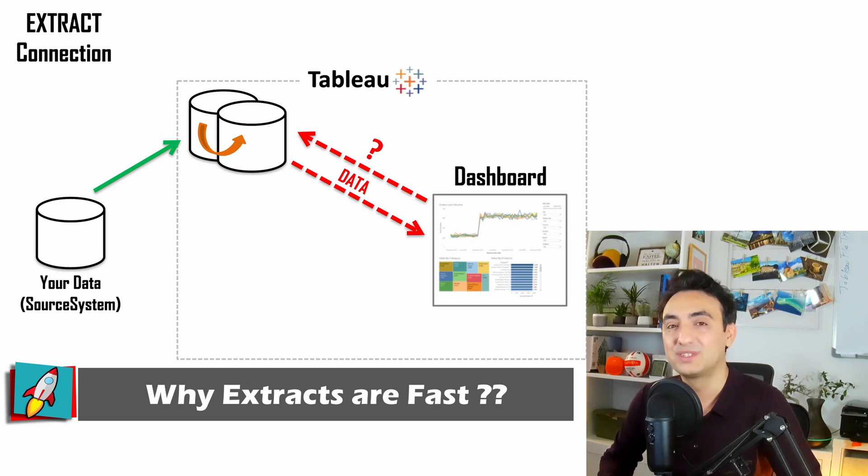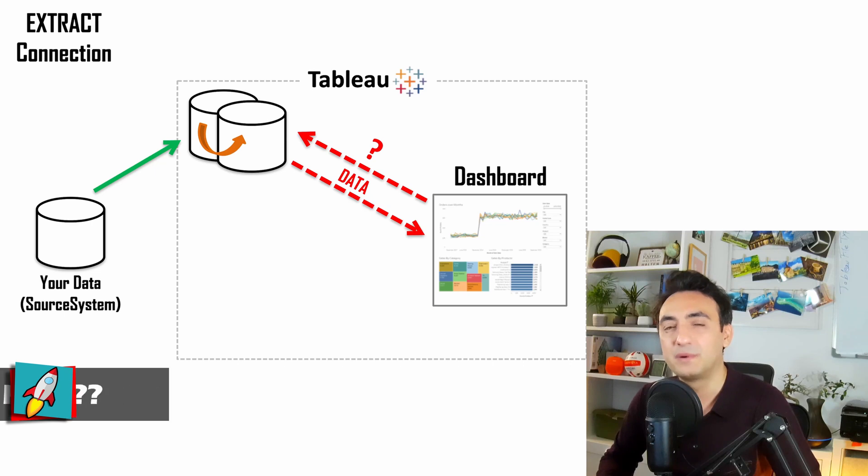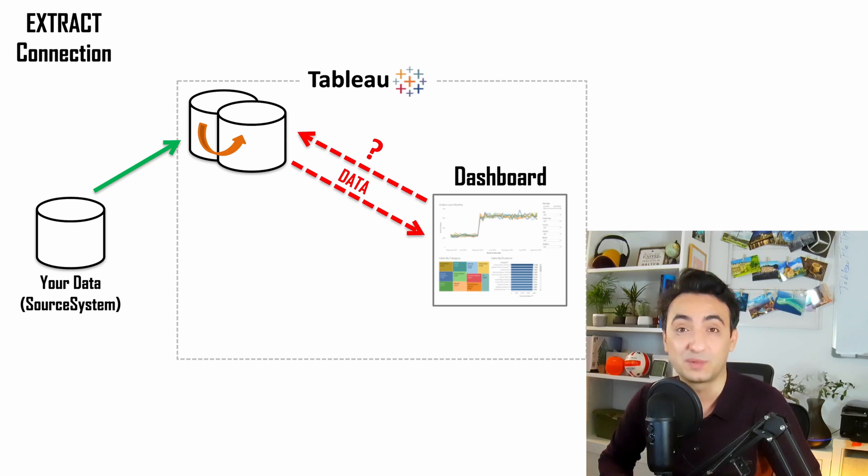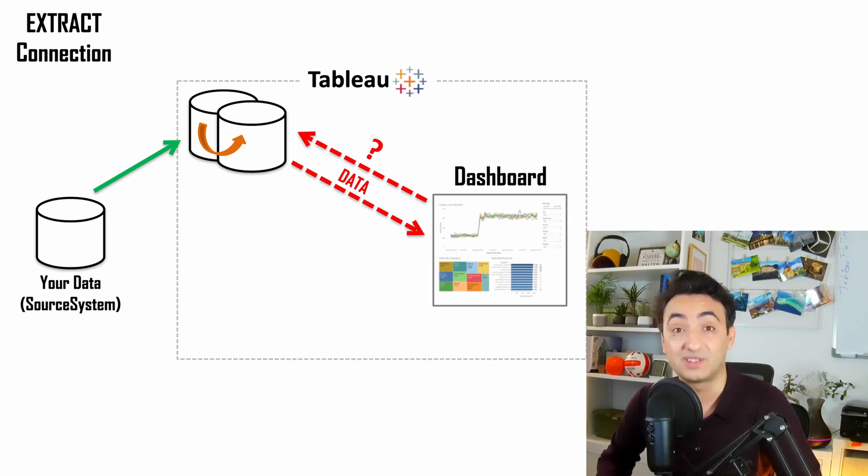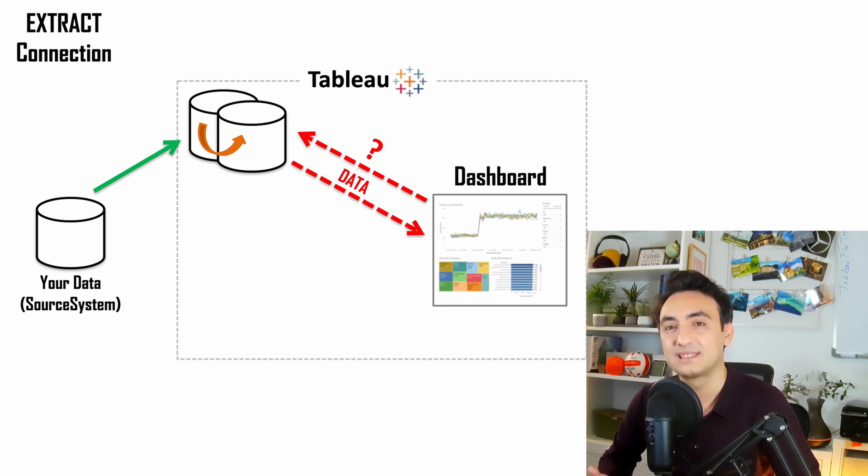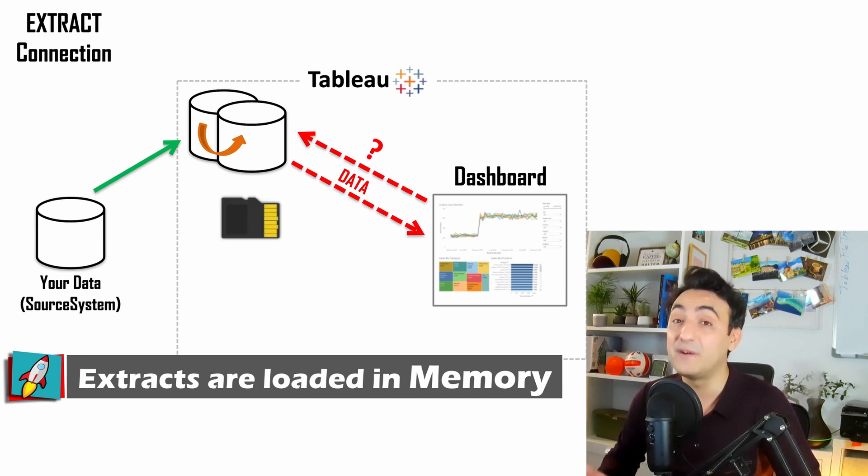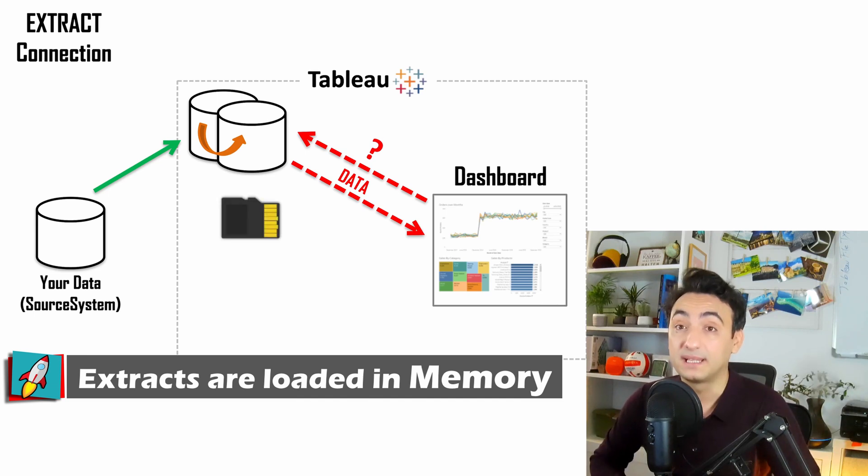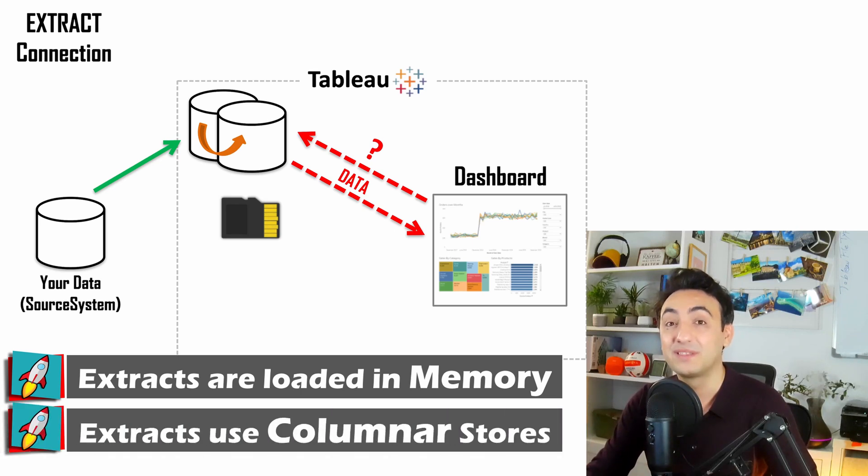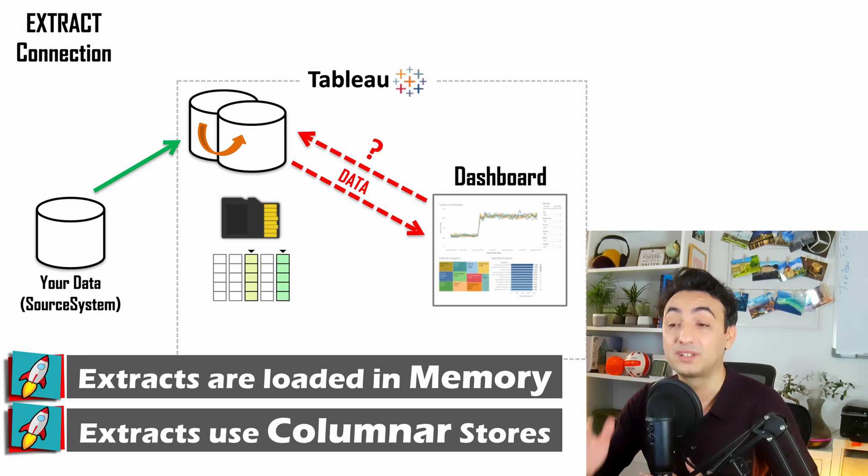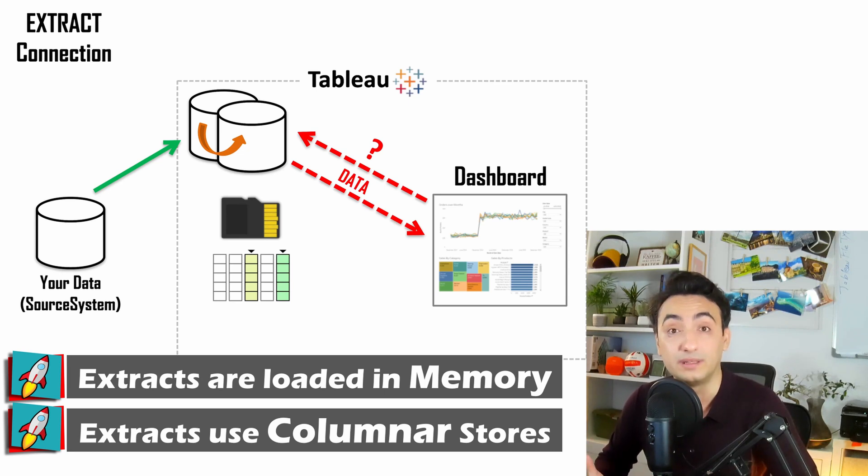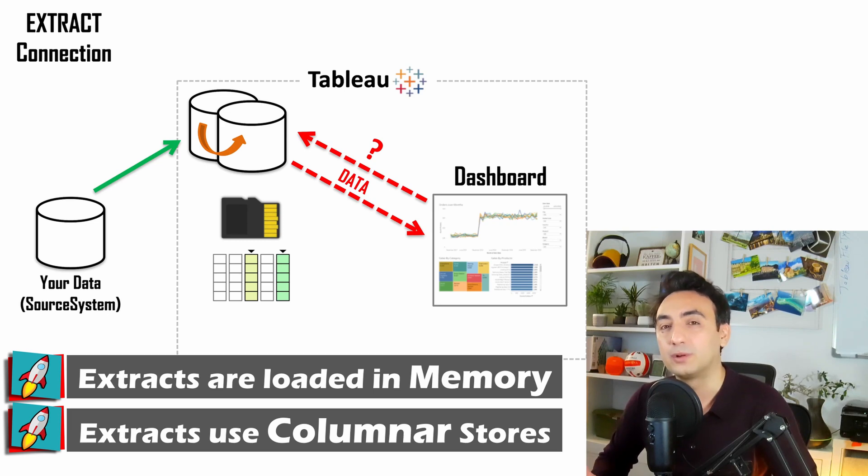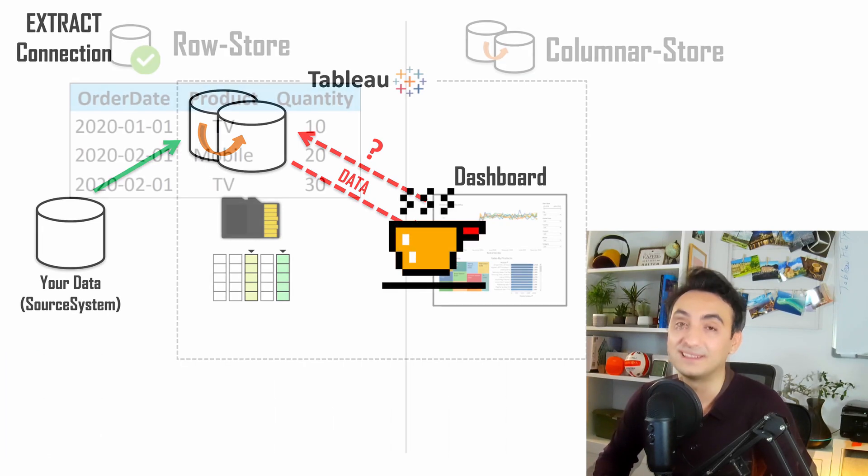What Tableau is doing with those extracts in the background improves dashboard performance. There are mainly two reasons for that: the first aspect is that Tableau extracts are loaded in memory, which makes everything fast. The second aspect is the method of storing data inside extracts. Tableau uses the method of column store, which is extremely efficient for executing queries and makes it great for data analytics and working with big data.